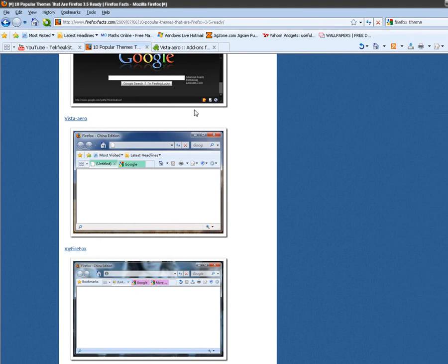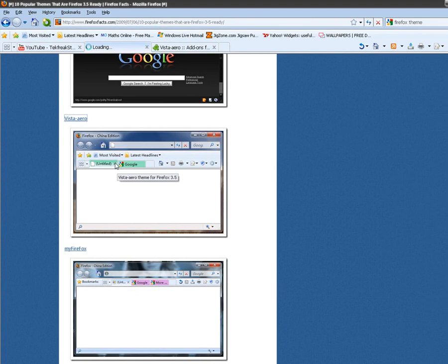On Windows Vista and 7, you'll have a Glass Explorer theme, but not on XP, but it still looks very, very similar. So then you click Vista arrow, and it'll take you to the Mozilla add-on site.